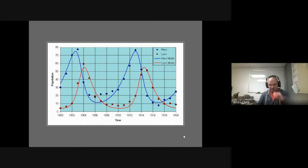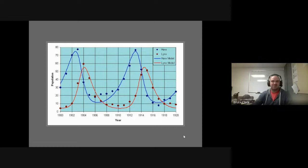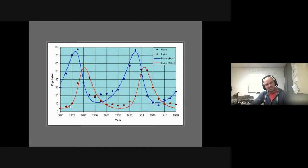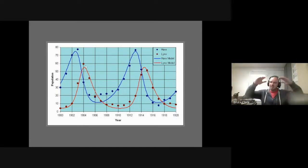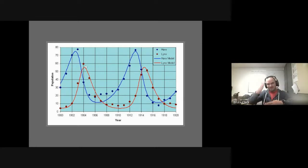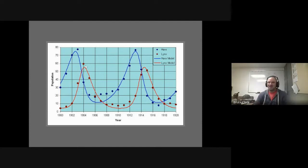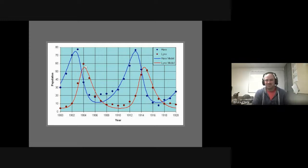We've been collecting their data for quite some time. This is just the 20 years at the start of the century when a lot of trapping was going on. You see as the hare population grows, the lynx population follows to a point — until there are too many predators and that prey population dips, that predator population dips because they don't have as much to eat. Then when there are fewer predators, the prey population can take off again — kind of in perpetuity.